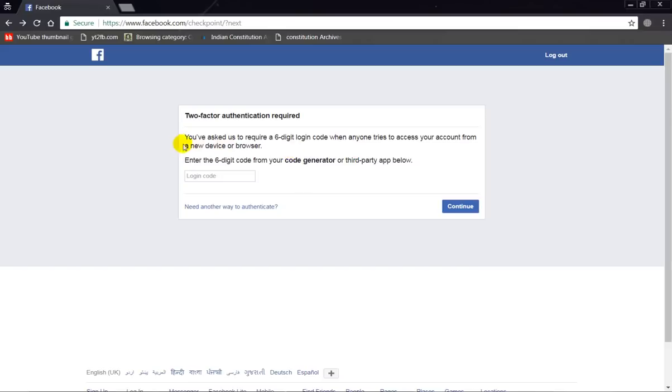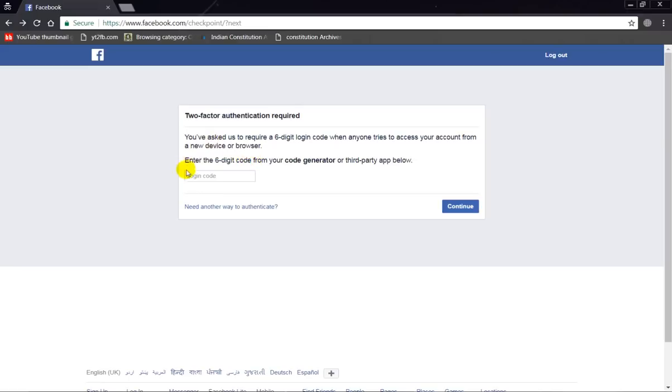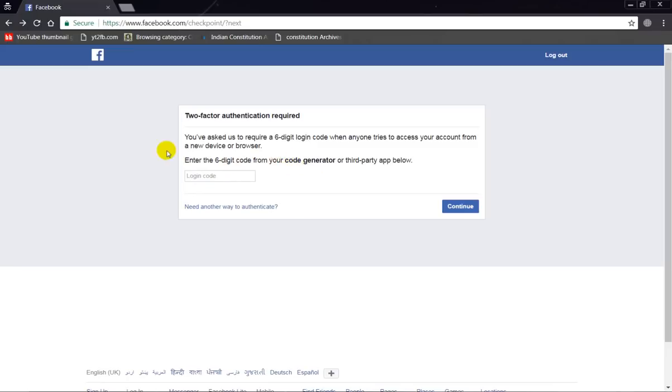When you try to login to a Facebook account and are unable to complete step verification, you can see this type of message. It requires a six-digit verification code which is sent to your mobile phone, but some people face an error when they don't receive the code. I will tell you a couple of methods to fix this type of error.